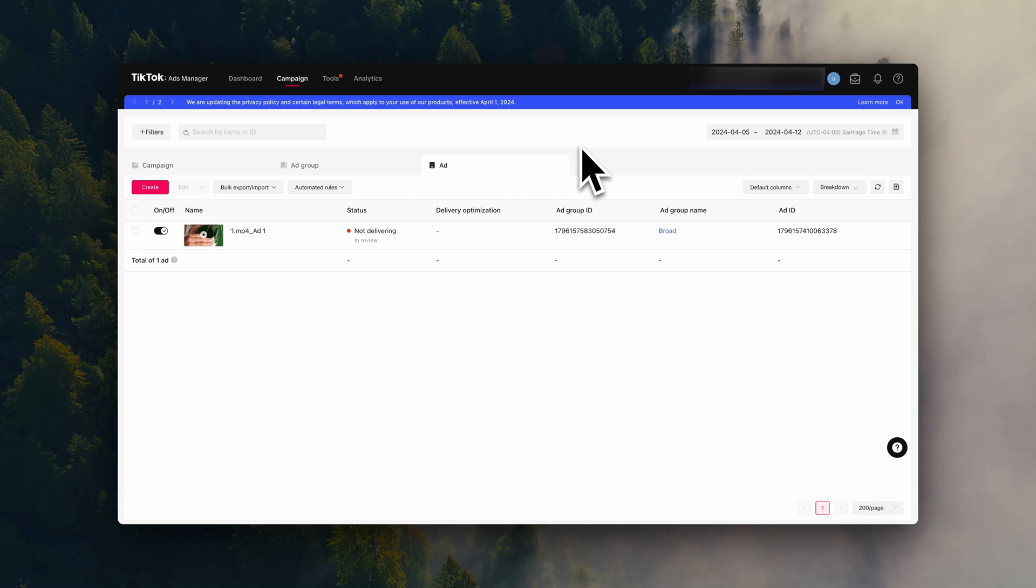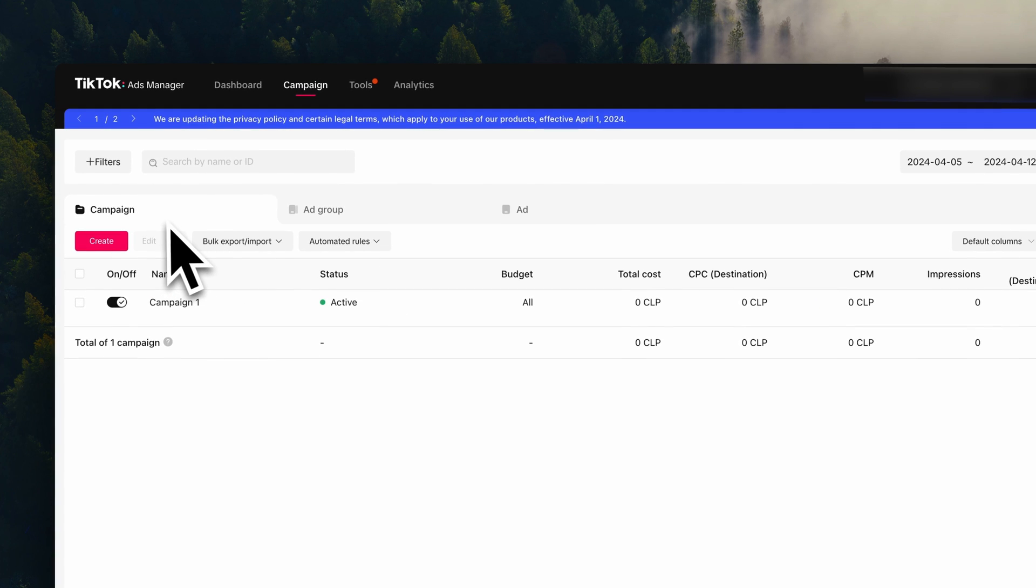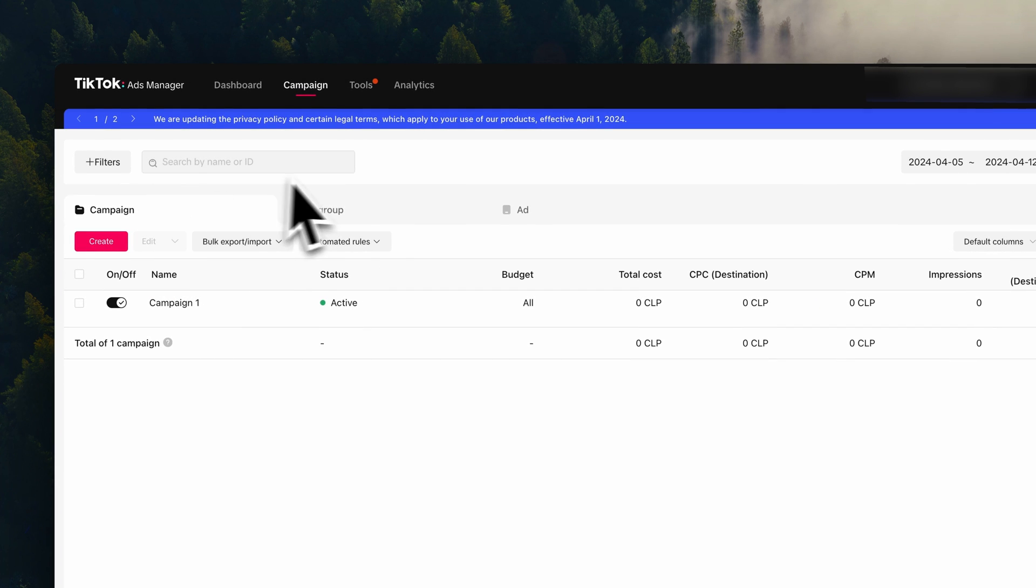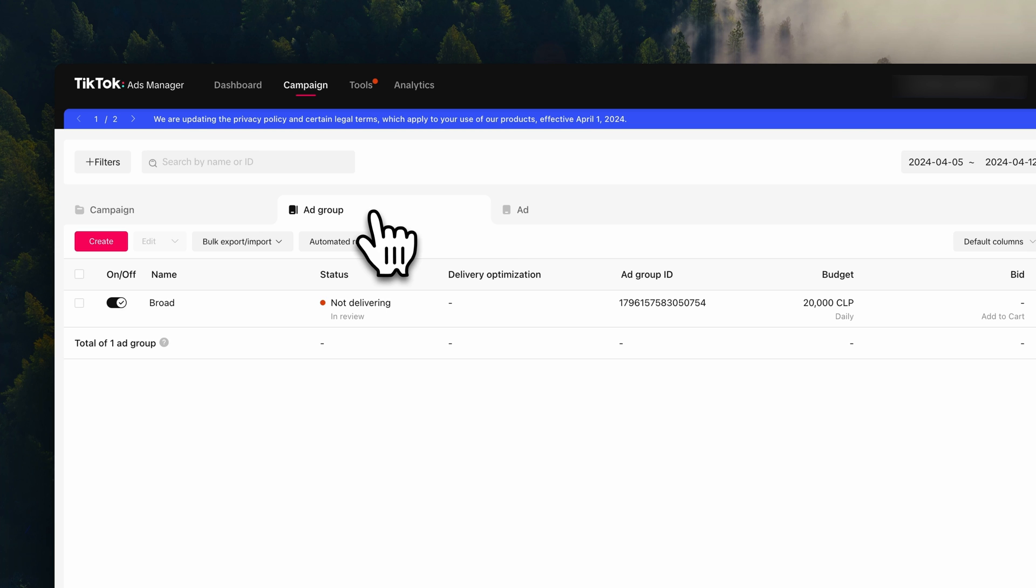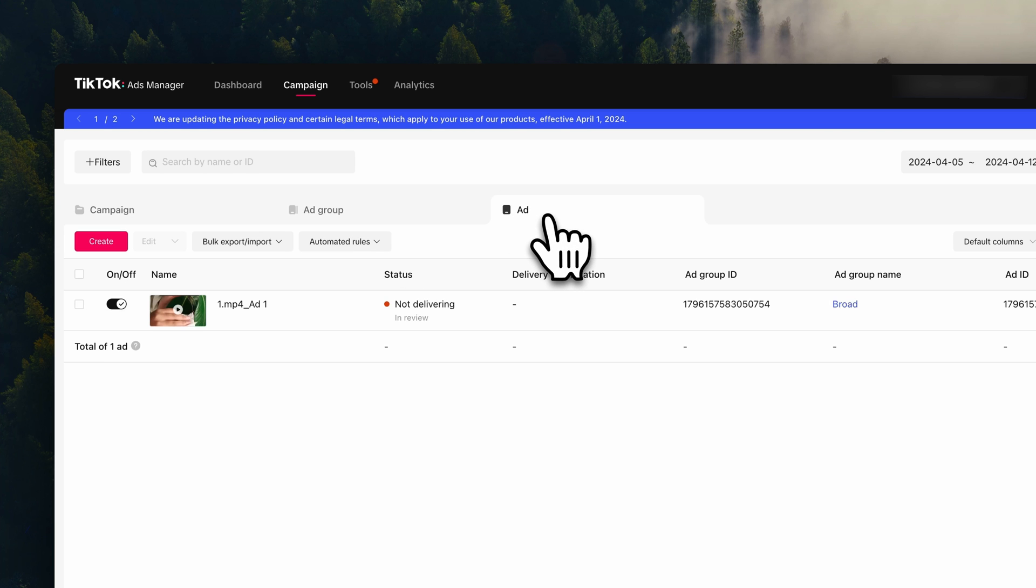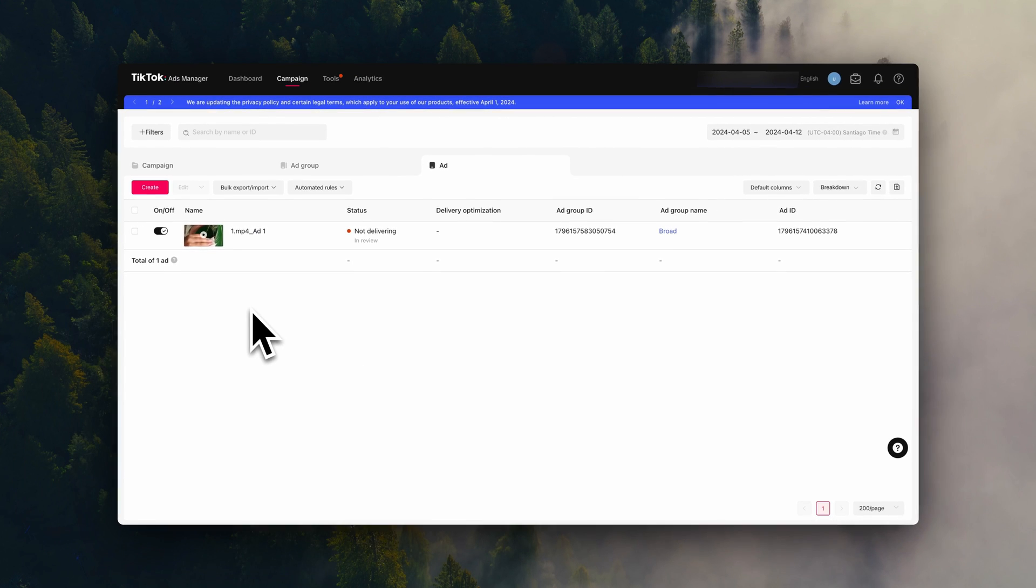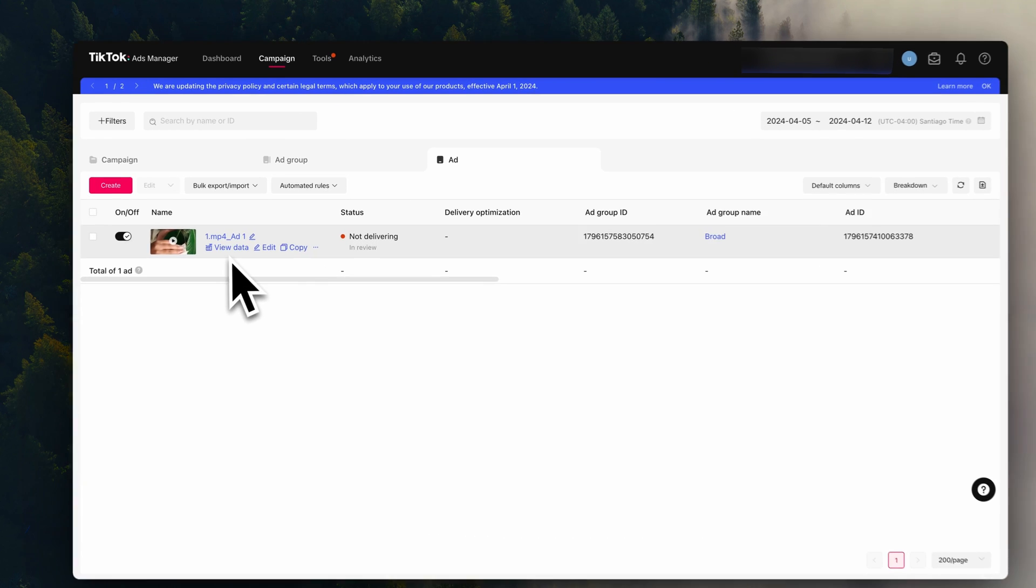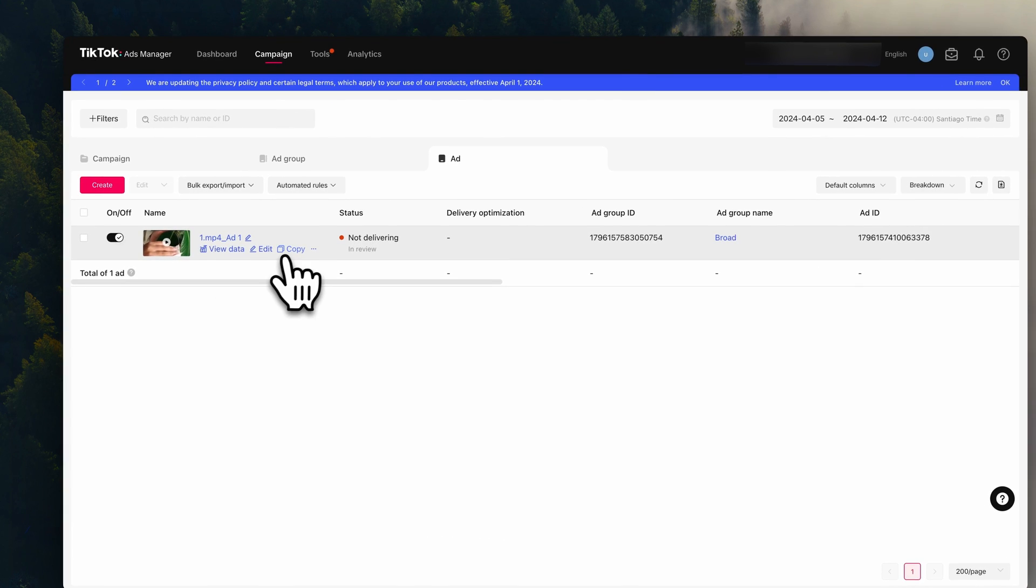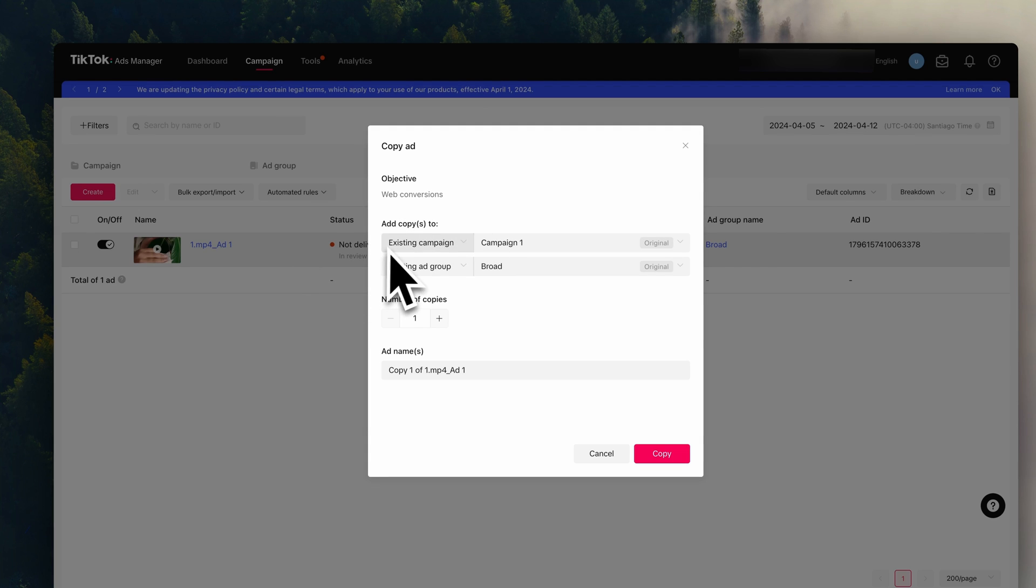And your first ad is ready. So here you can see we have the campaign level, the ad group level, and the ads. Now, as I mentioned earlier, I recommend adding at least two ads per ad group. The idea is to test different ad creatives. So what you can do now is create a couple more ads to test against this one. To make it super easy, you can just click on copy, keep it in the same ad group and campaign, and then create one or more copies.